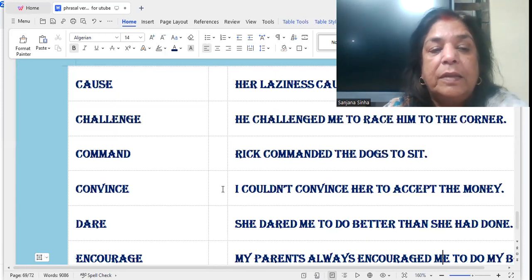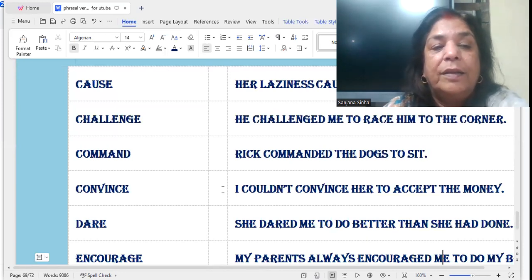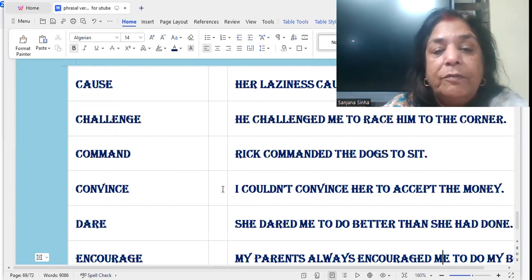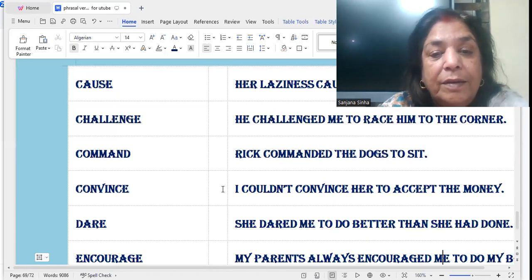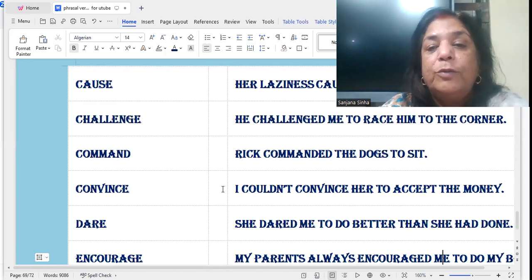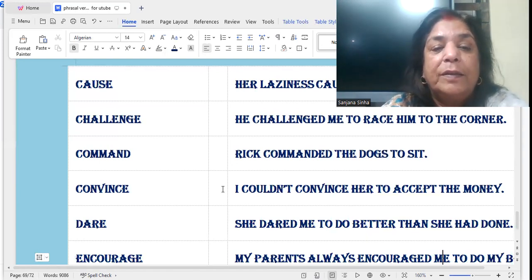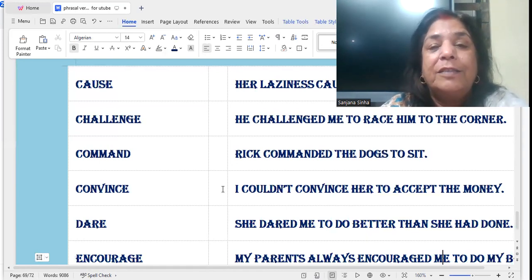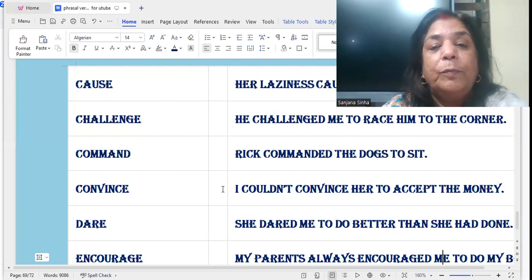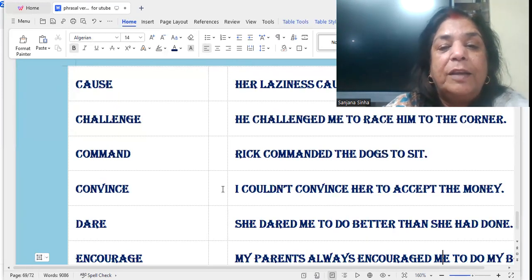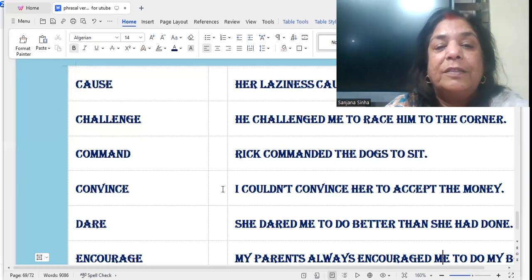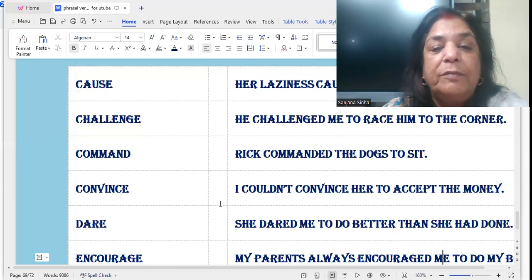'Convince': I could not convince her to accept the money. It means I could not persuade her — main us baat ki razi nahi kar pai — ki wo money accept kare. I couldn't convince her to accept the money.